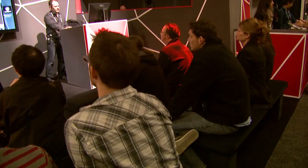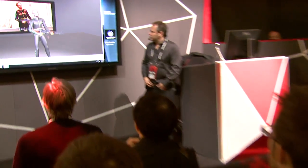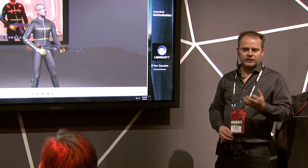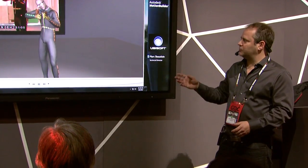Sure. We used Motion Builder Python to create that tool. For us it's very important to get all these little details in the actor performance. Finger animation was one of the things that we were able to achieve with Motion Builder — good finger animation.